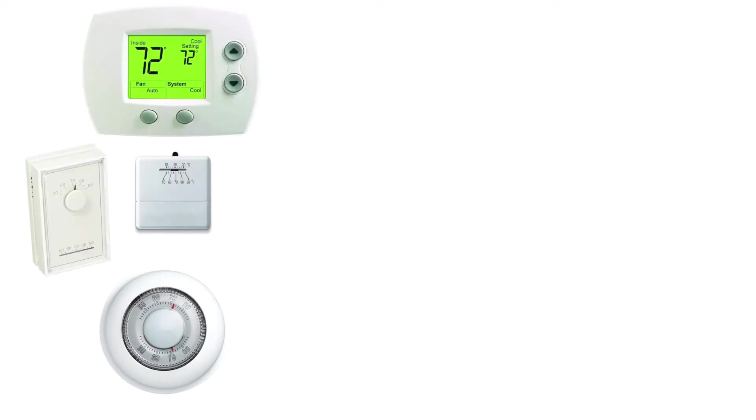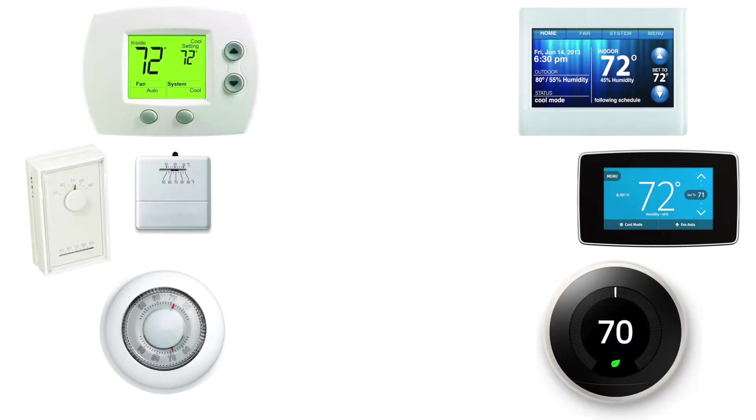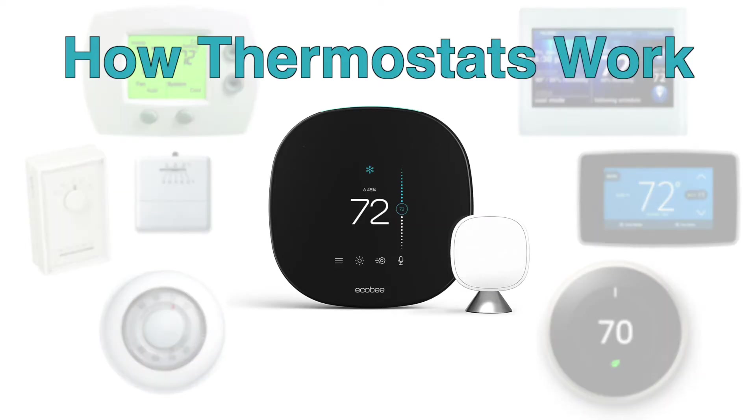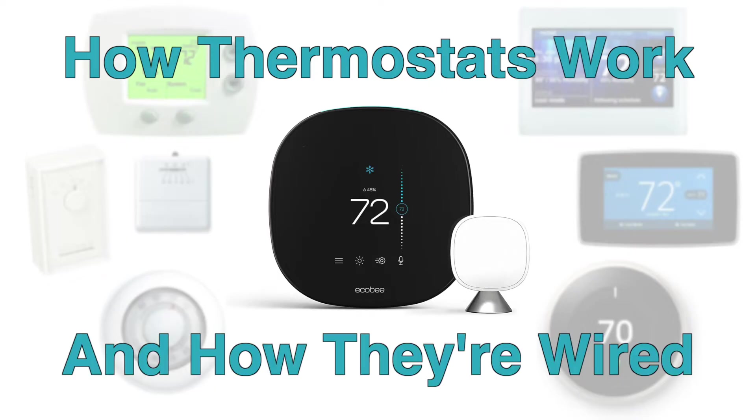Before you think about replacing your thermostat, you might want to understand how they work, and more importantly, how they're wired.